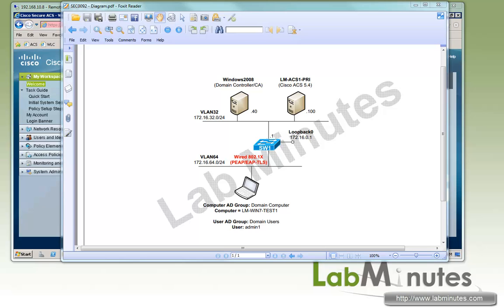Welcome to labmiss.com, another lab video series in Cisco ACS. You can find a complete list of ACS videos on our website by clicking on the link above, and sign up for our newsletters to receive the latest video updates. In this video, we will configure wired 802.1x authentication in a Cisco ACS using PEAP and EAP-TLS. We will perform both machine and user authentication in a Windows machine to make sure the user can access the network only from a machine that is part of the domain.